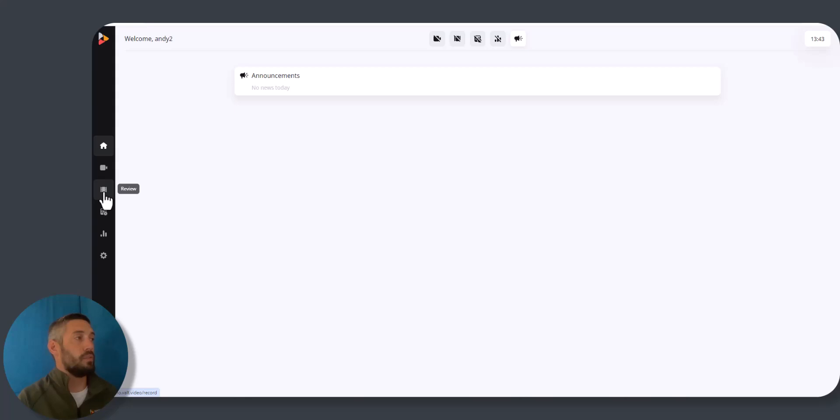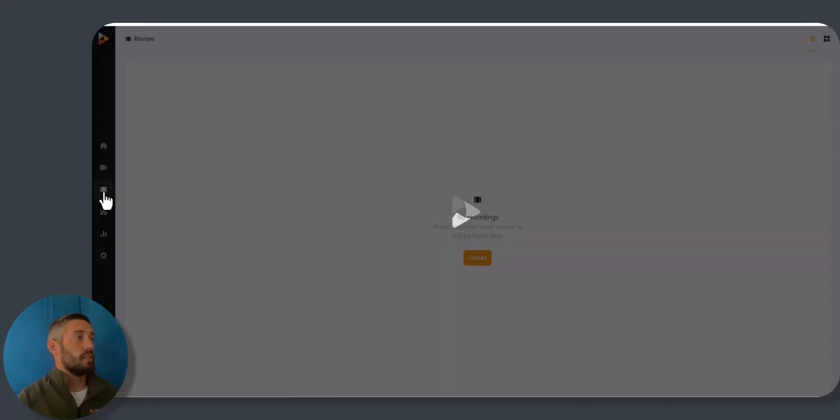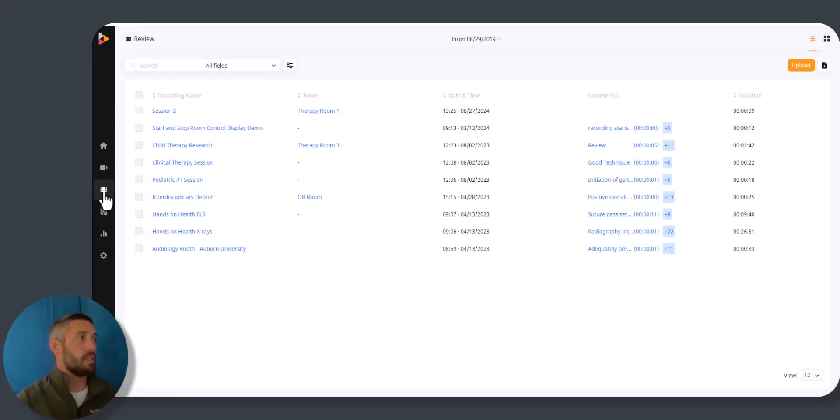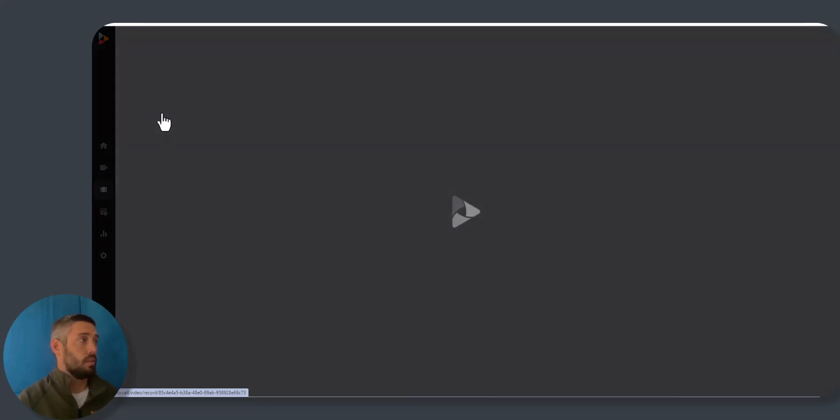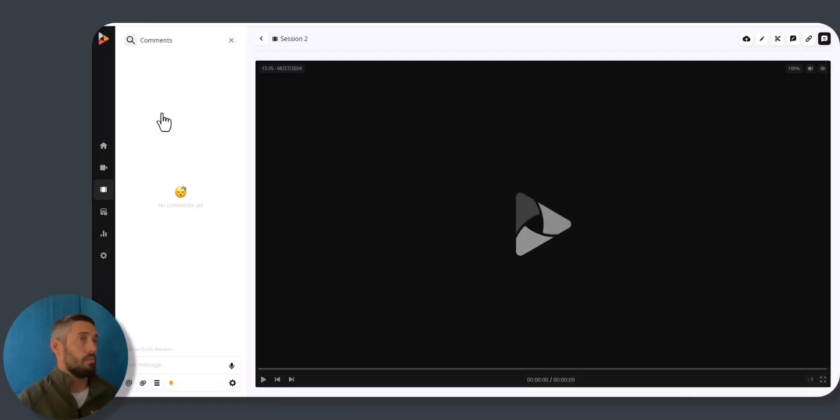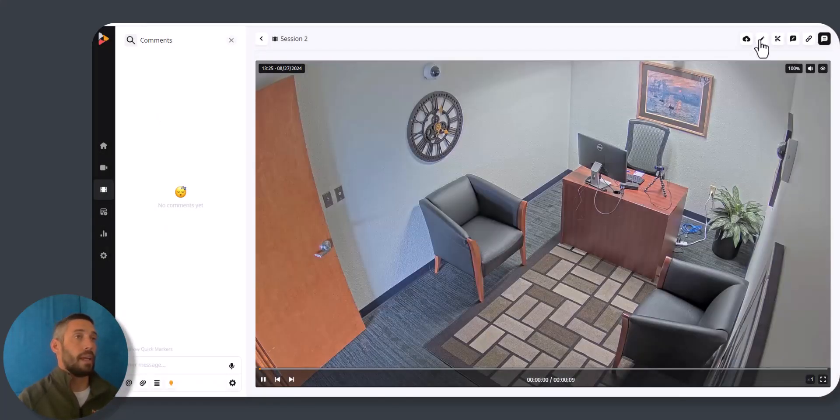...that if I go back into review and select the exact same recording that my other user was using and I go back into edit.